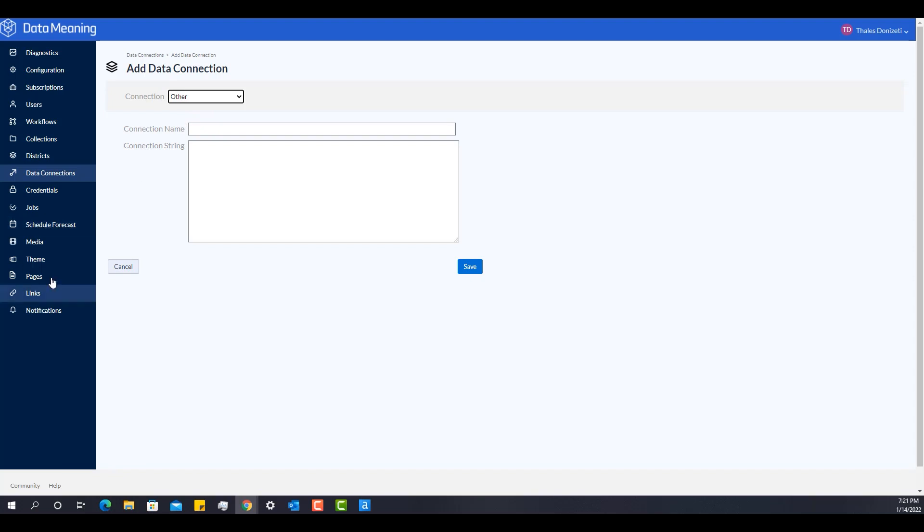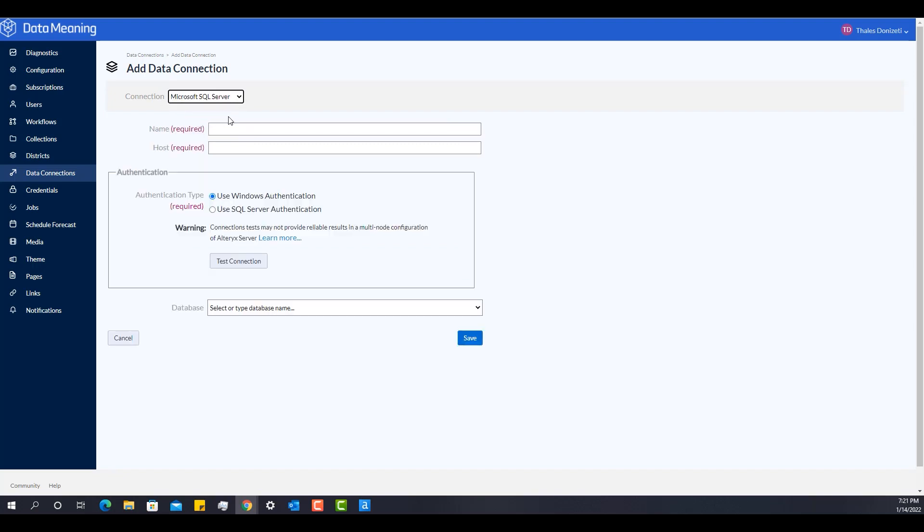OK, so let me stop here and input some credentials for a SQL Server connection. Bear with me.